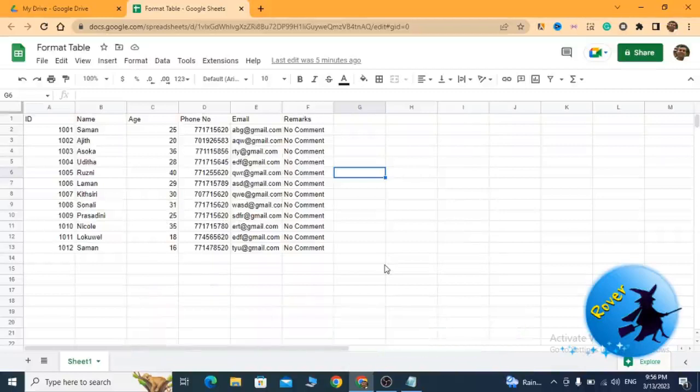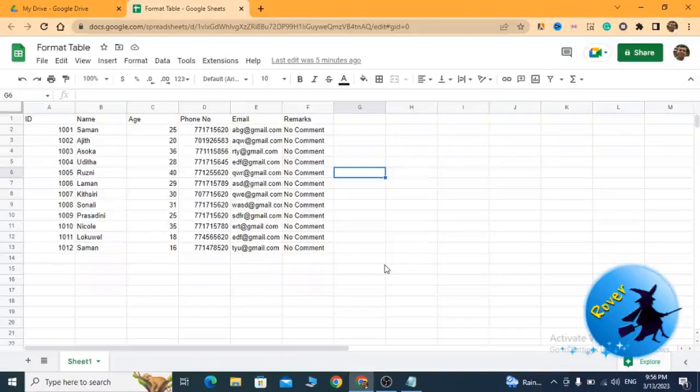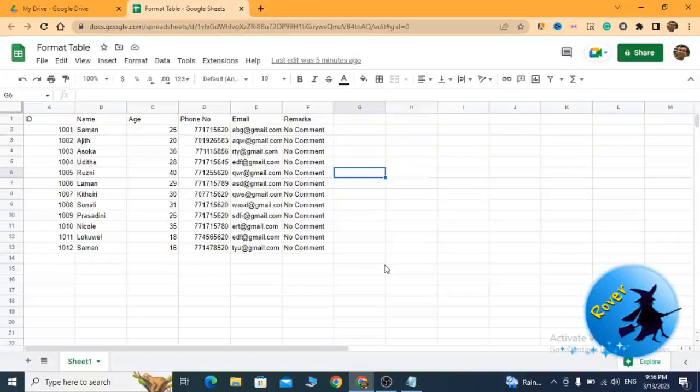You can see this is my table. It contains six columns: ID, name, age, phone number, email, and remarks. This is my sample table and it is not formatted well.